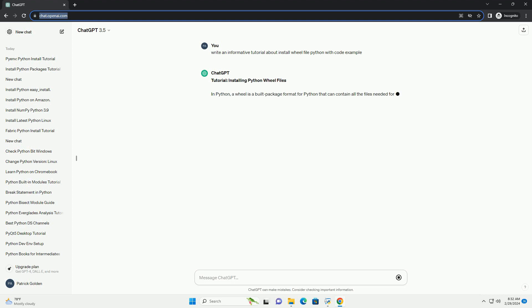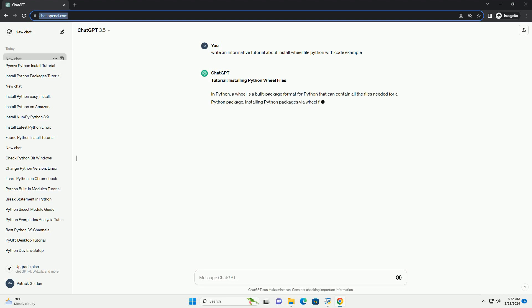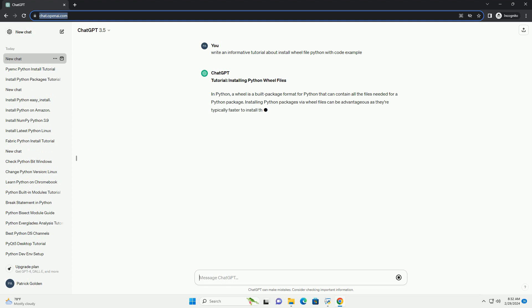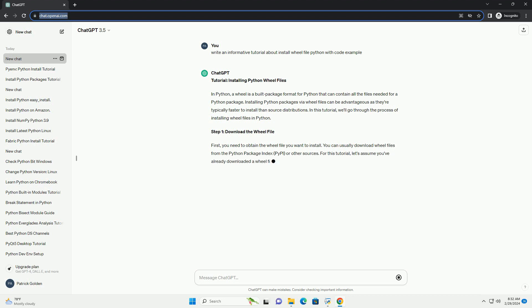Installing Python packages via wheel files can be advantageous as they're typically faster to install than source distributions. In this tutorial, we'll go through the process of installing wheel files in Python.